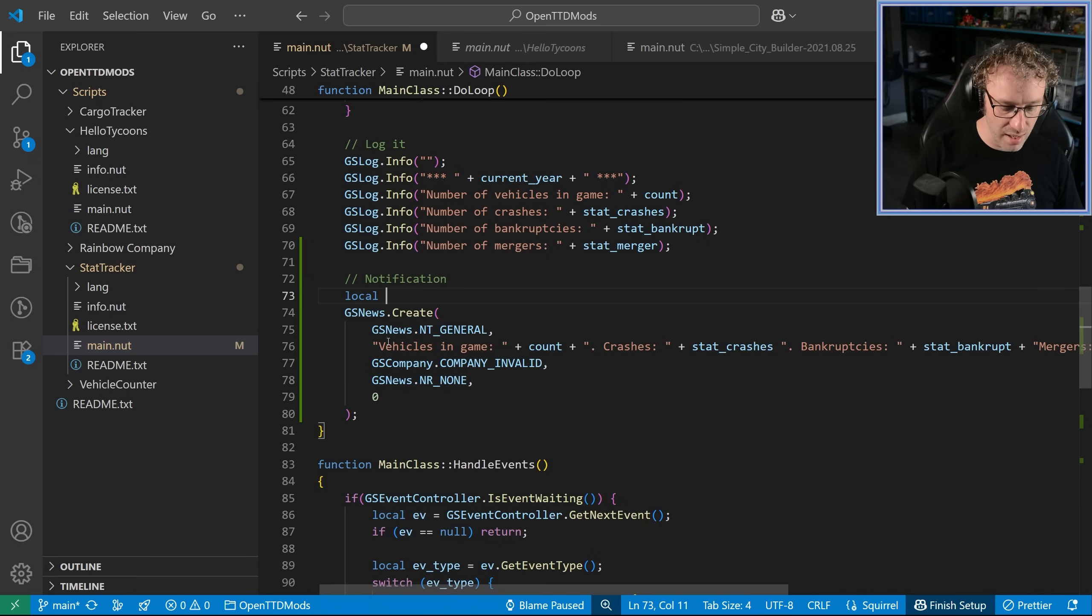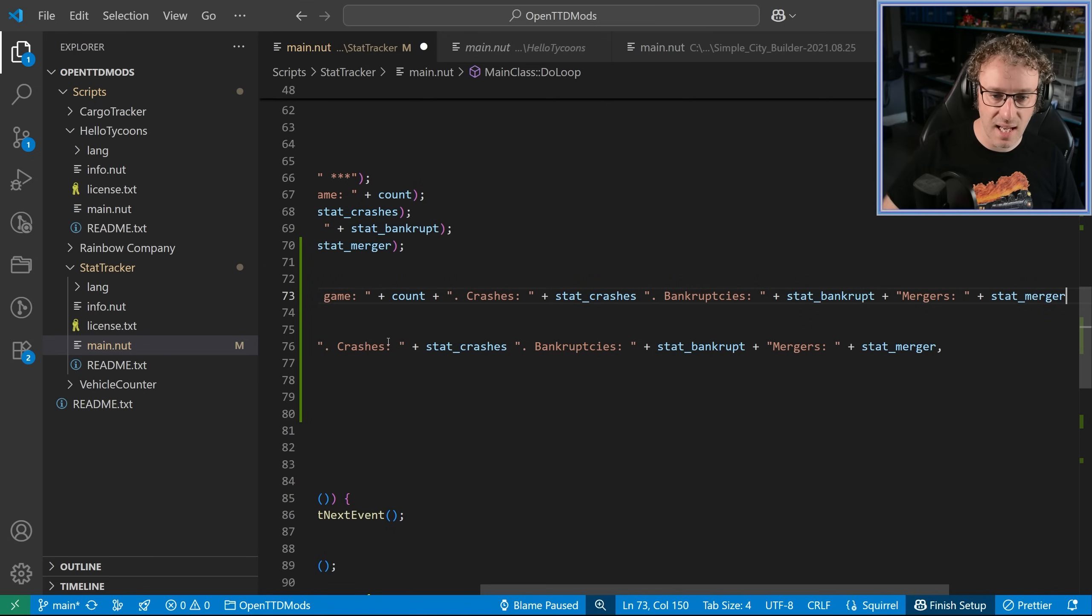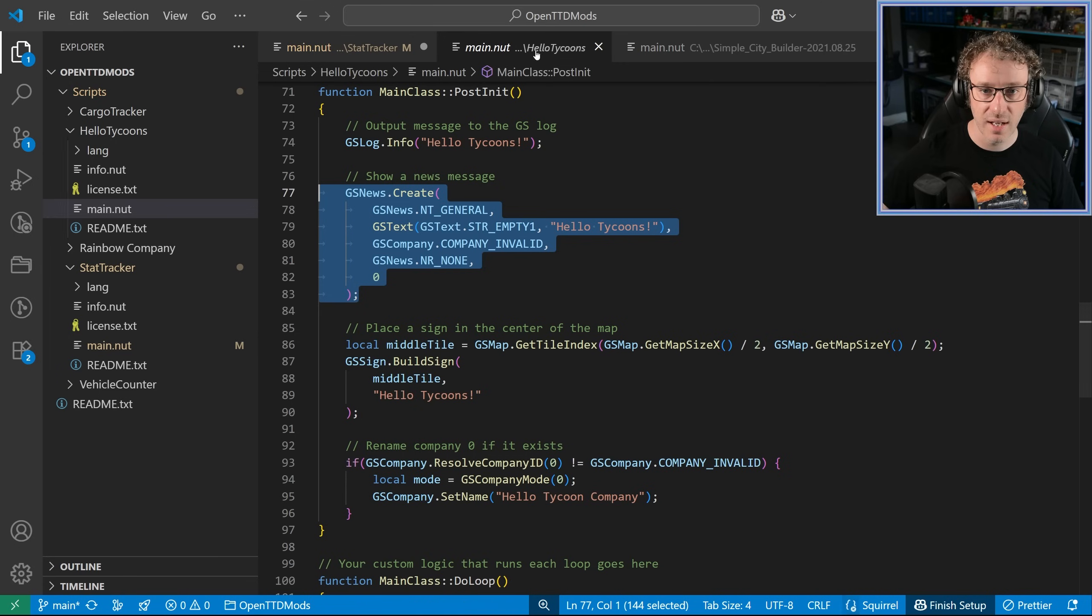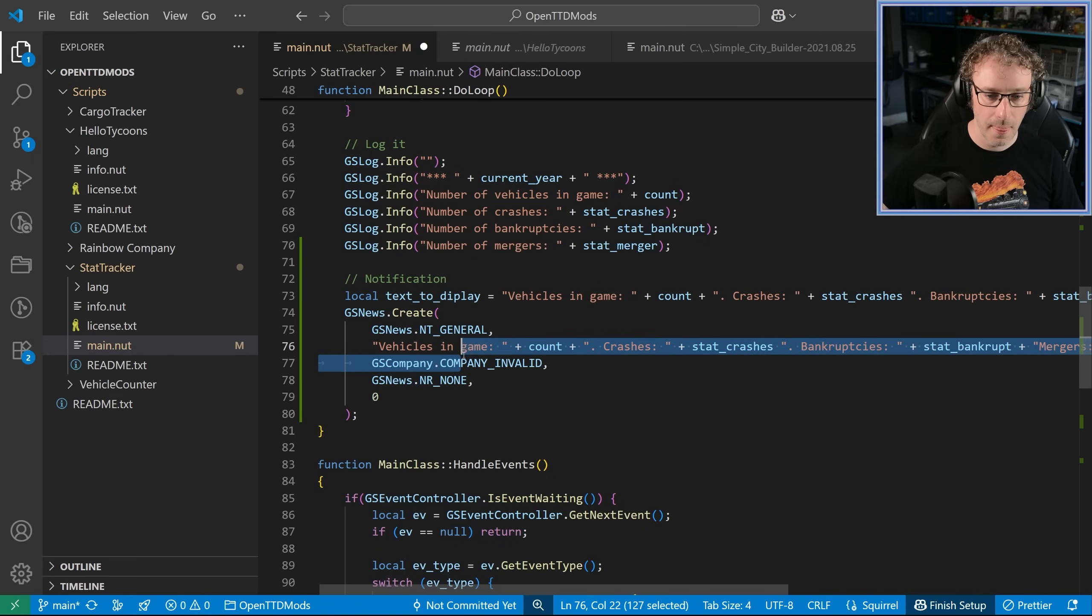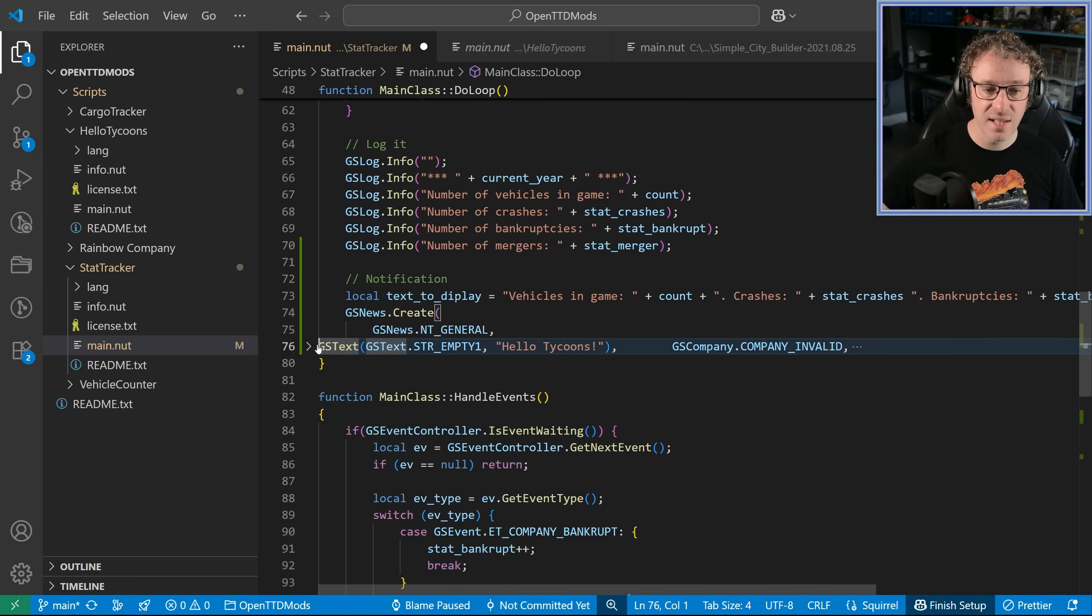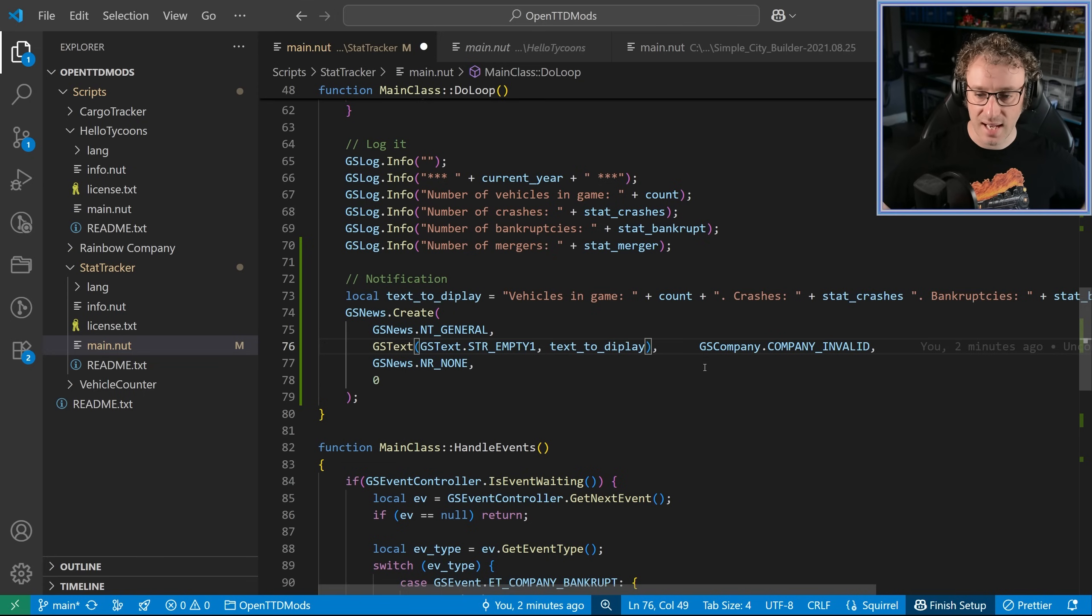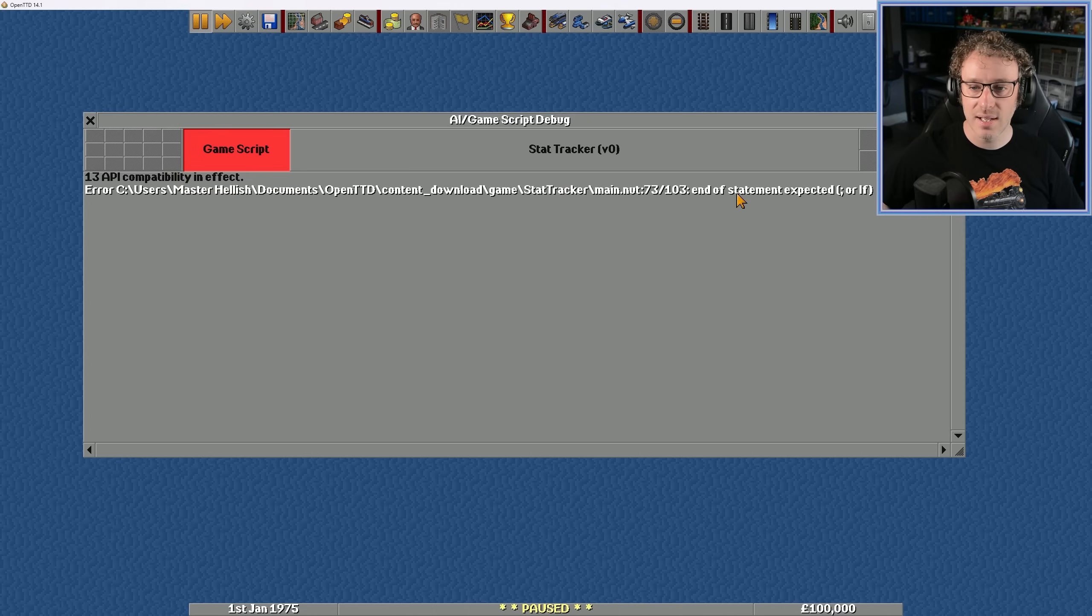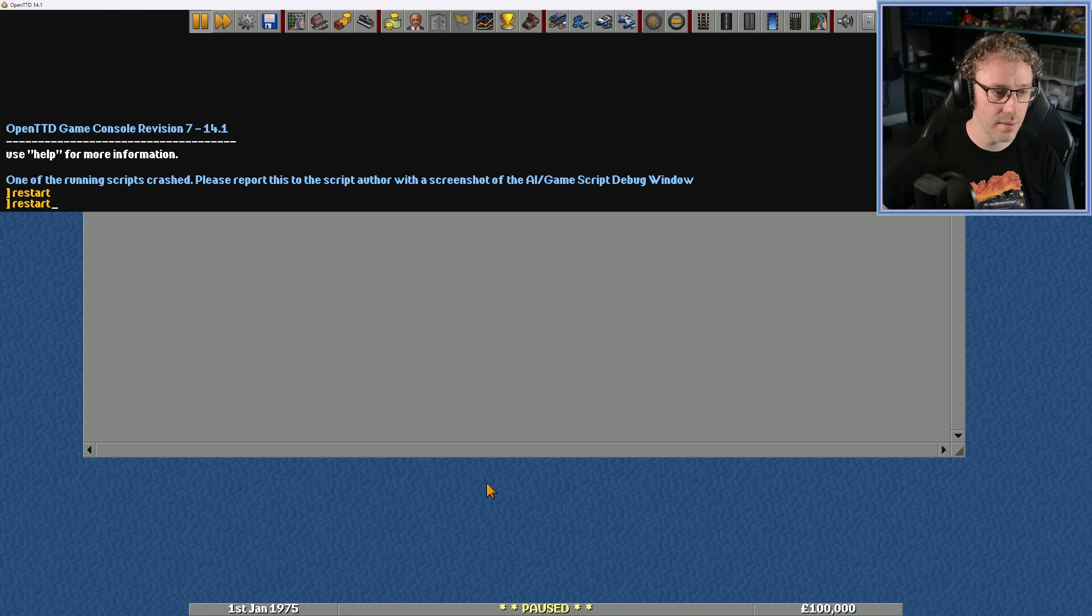Let's set a new local variable text to display just to try and get it working. And we'll set it equal to that long piece of text. Then this text to display will shove in here. But what we'll do is we'll use the gs text function. Okay, now this is a bodge but I just want to see if I can get it working. So instead of the word hello tycoons we're going to send in the text to display. Okay, restart the game to see if we get an issue. And it's saying unexpected end of statement. Okay, we'll fix that as well. Just put that missing semicolon in place. Copy the files back over and restart the script.